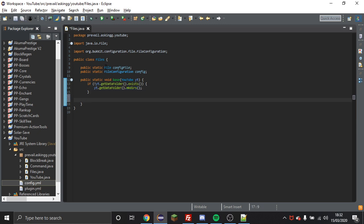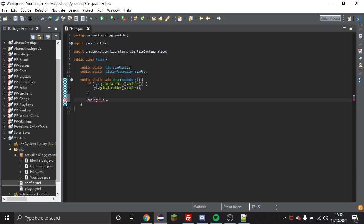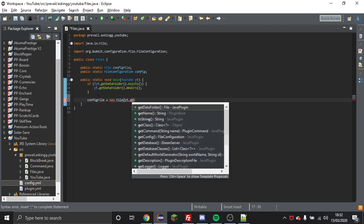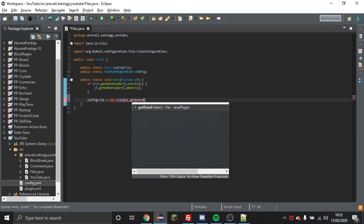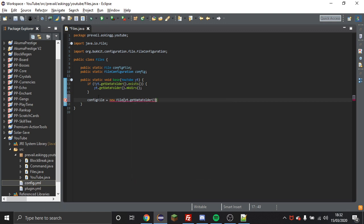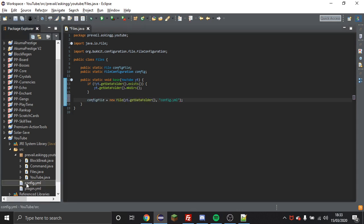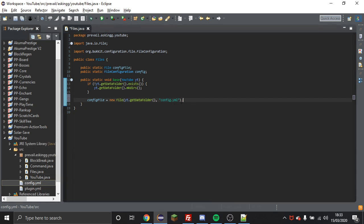You're going to want to do your file, so for me config file equals new file, then you're going to want to do the main class again dot get data folder and then you're going to put a comma and then put the name of the file, so for me config.yml. And you have to make sure that the file exists in your project otherwise it will give you an error on startup saying that the resource can't be found or something along those lines.